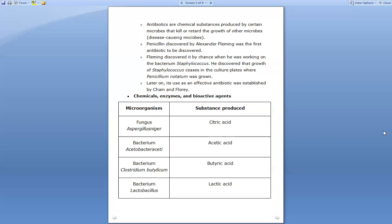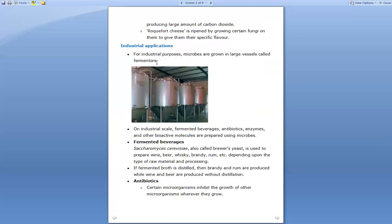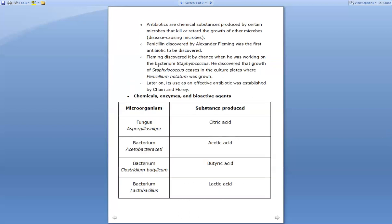This concludes the basic introduction. We have seen household applications as well as industrial applications. In the next lecture, we will see how several chemicals, enzymes, and bioactive agents are formed. I hope you are very clear with today's topic and I hope to see you again. Thank you.